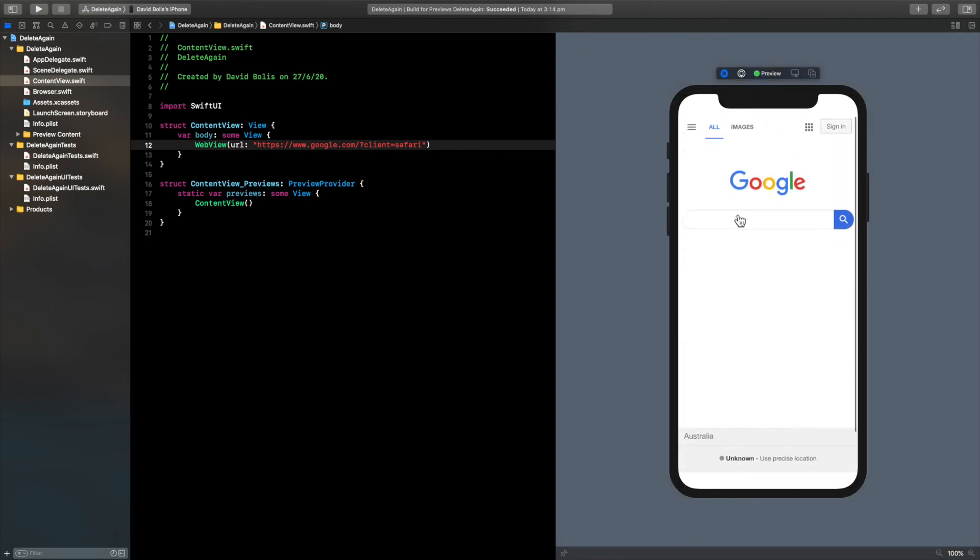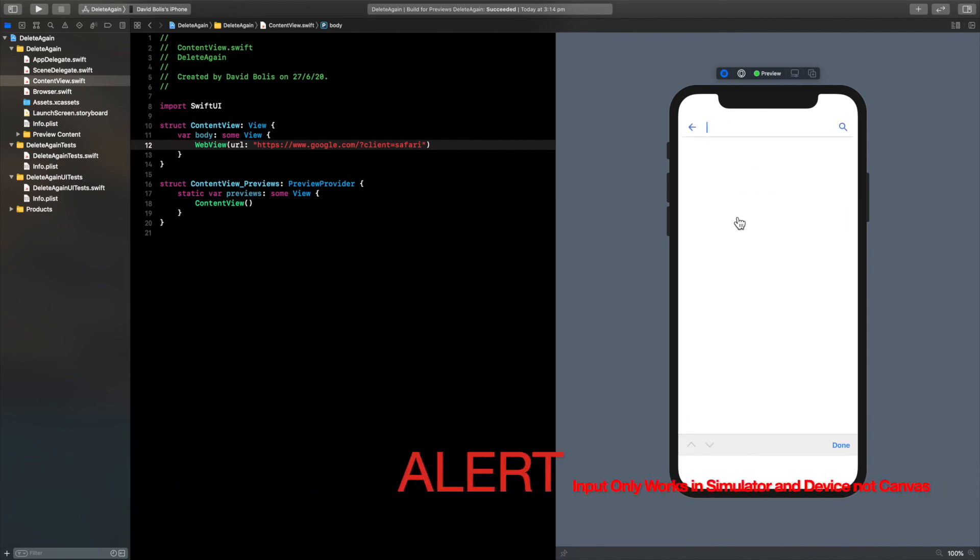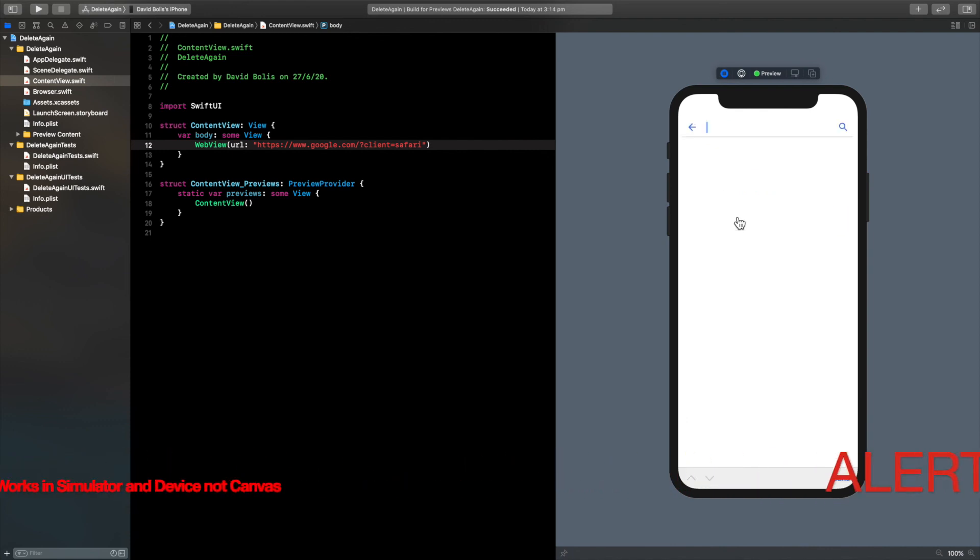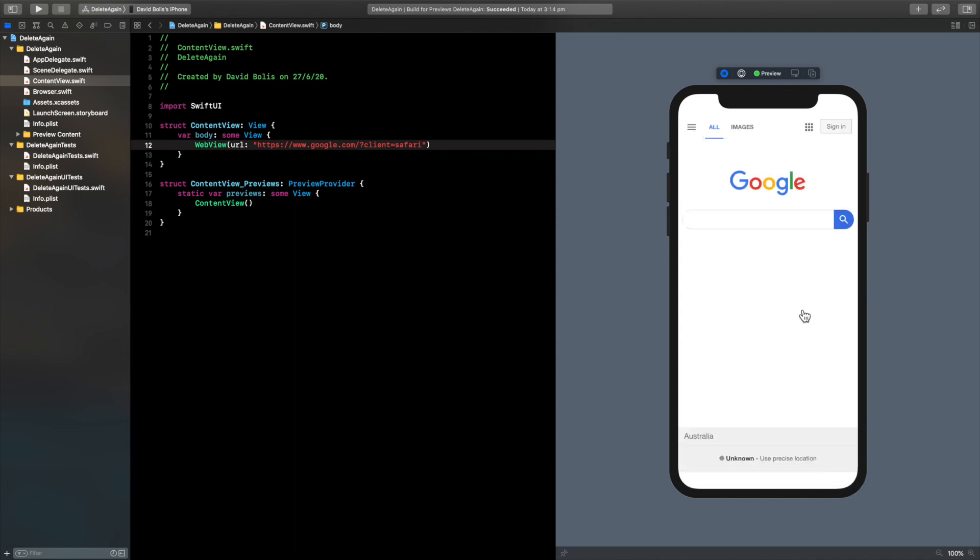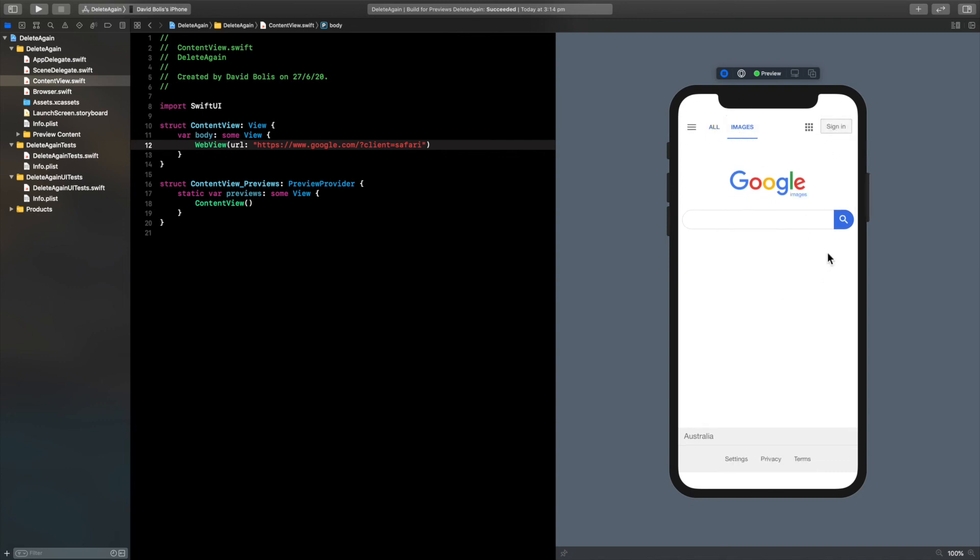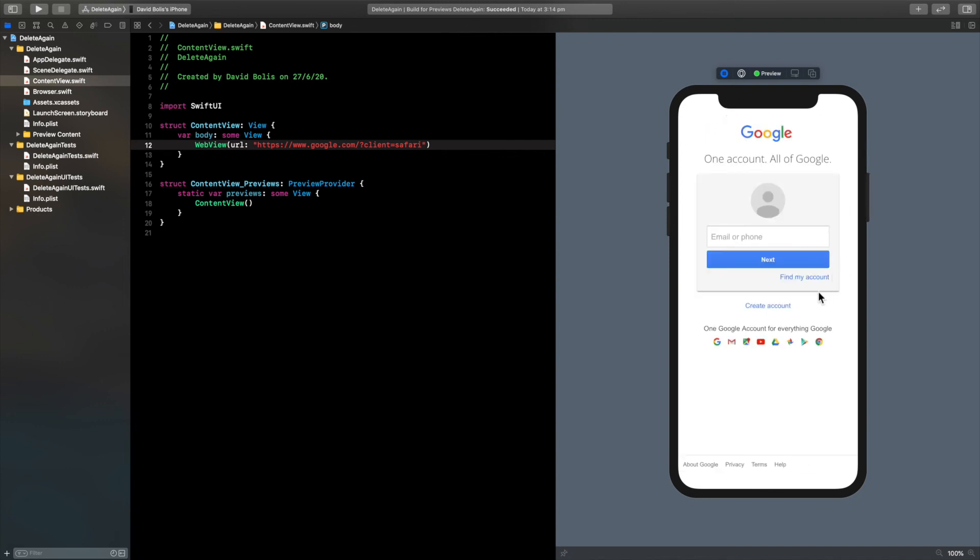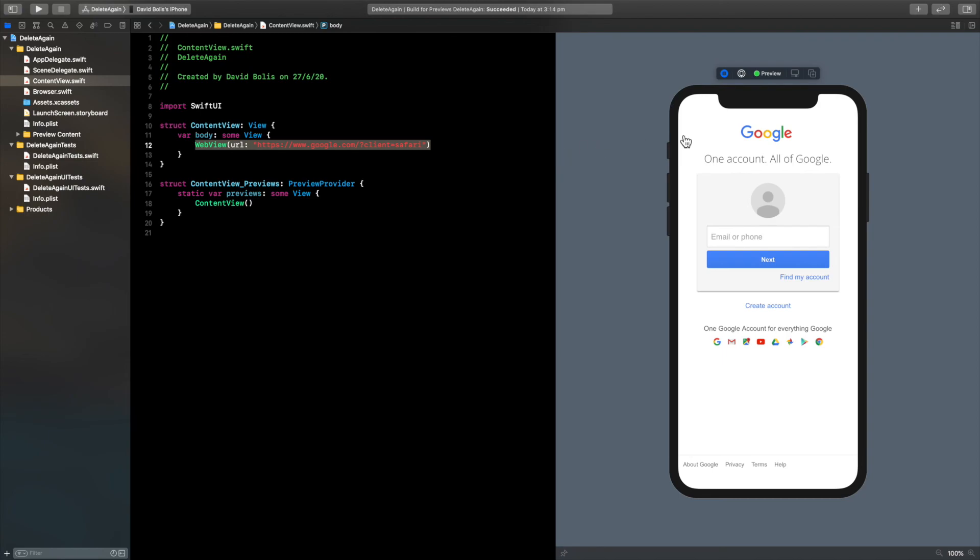I can even go ahead and type in. Okay, it doesn't seem like the input is working here, but you can type in stuff and it will work exactly the same. You can even go to images, sign in if you want, and so on. It gives you the full web view experience in Swift UI with just this single line of code. Thank you for watching and please remember to leave a like and subscribe. Have a good day.